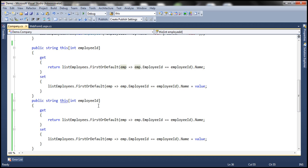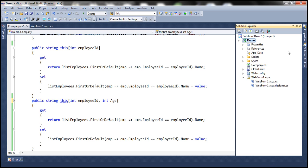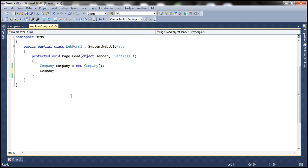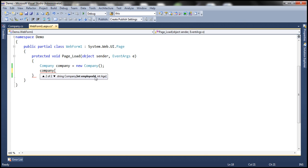On the other hand, I can have something like this — an int parameter maybe for age. Now if I build this, look at that — build succeeded. I don't get a compiler error, because though one is an integer parameter, I have another parameter added. When I flip to the web form and type company followed by the square bracket, notice it shows there are two indexers. The first indexer takes only one parameter of type integer, and clicking the down arrow shows the other indexer which has two parameters.